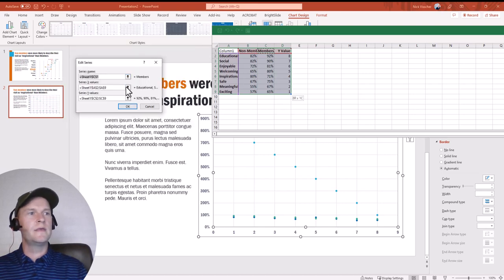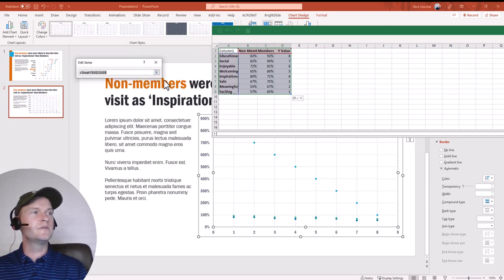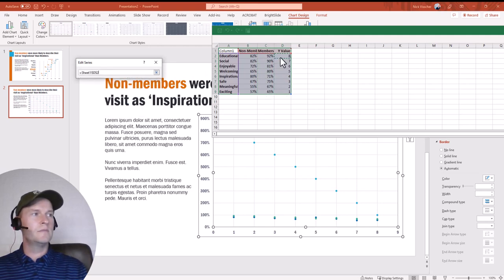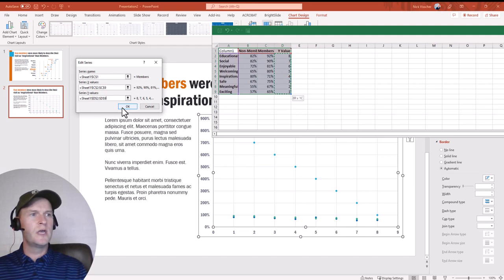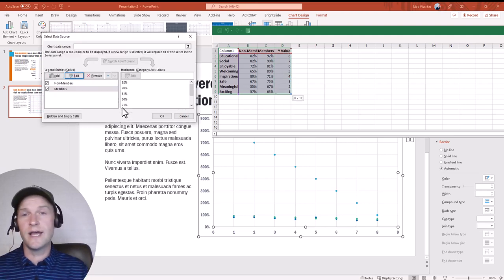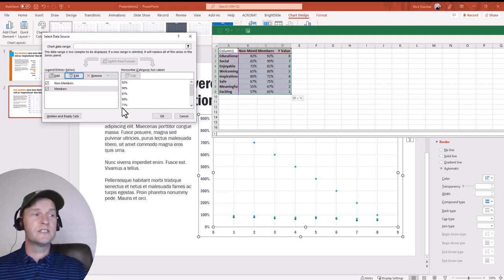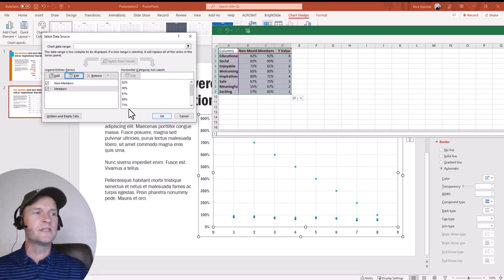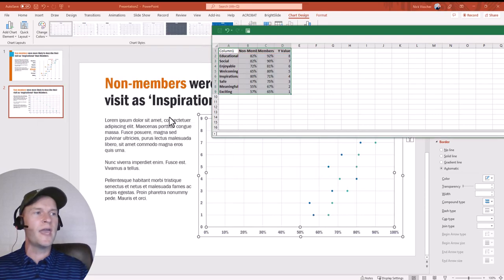I'll do the same thing for Members: click Edit, select the X values, then the Y values — the same column, eight through one — and push enter. When I push OK on the Select Data Source dialog box, it's going to make the chart look a lot nicer, a lot closer to what we want to see in the end. Let's go ahead and push OK.